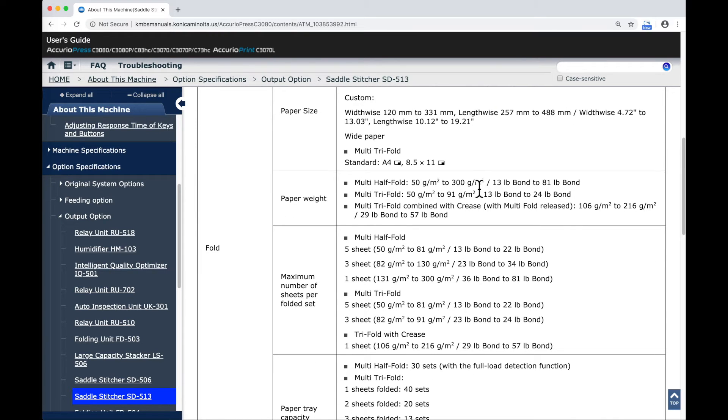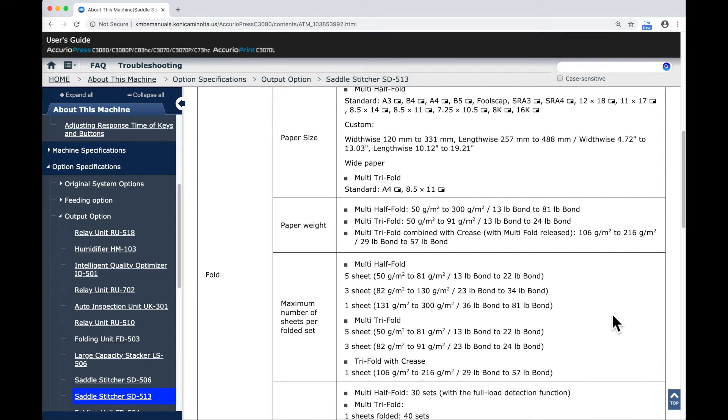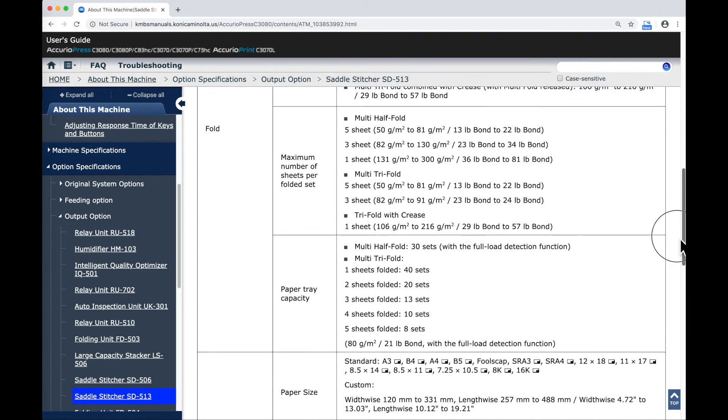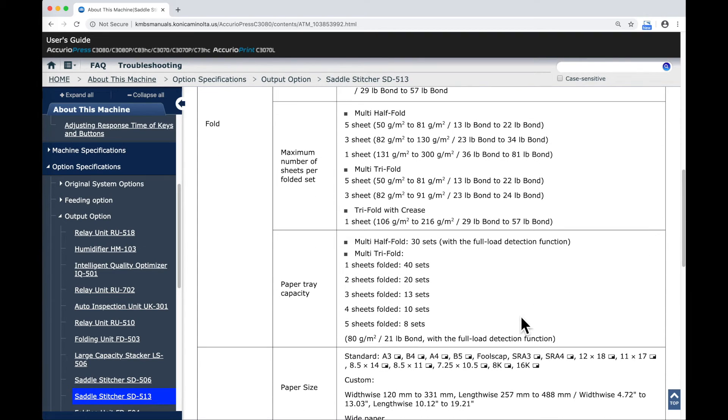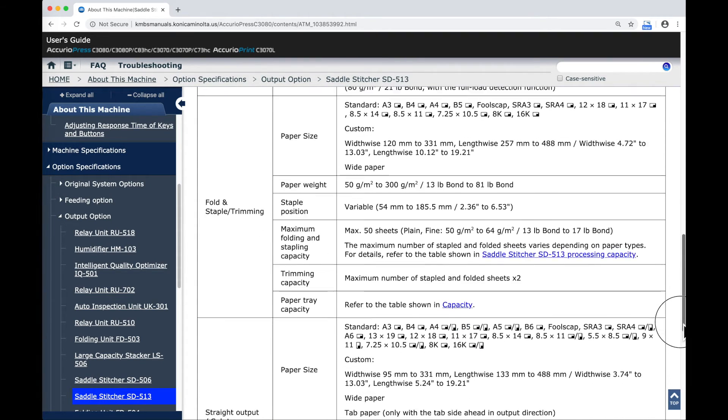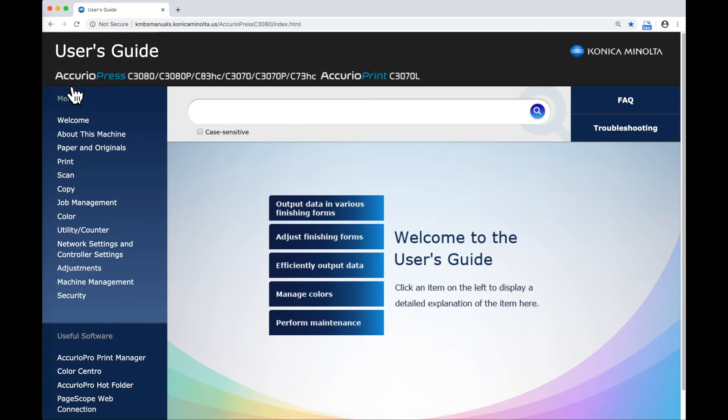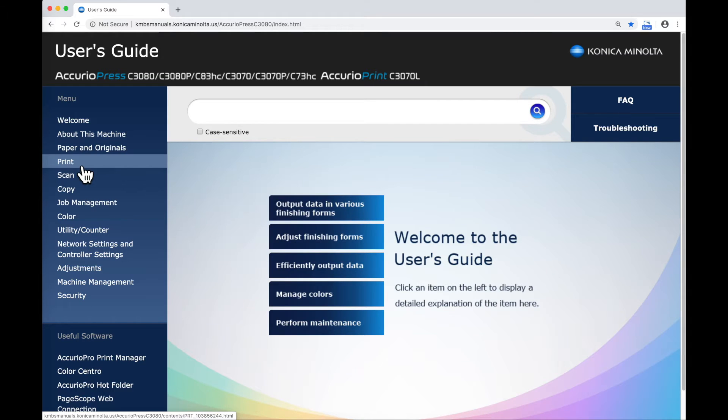If we come down past that, we've got information about each one of those functionalities, what some of the specifications are for paper sizes that can be used, paper weights that can be used, information about the number of sheets that can go into some of those operations. And from here we will go back to the home screen.